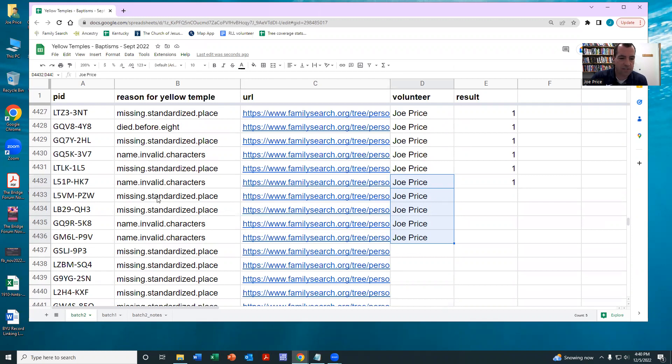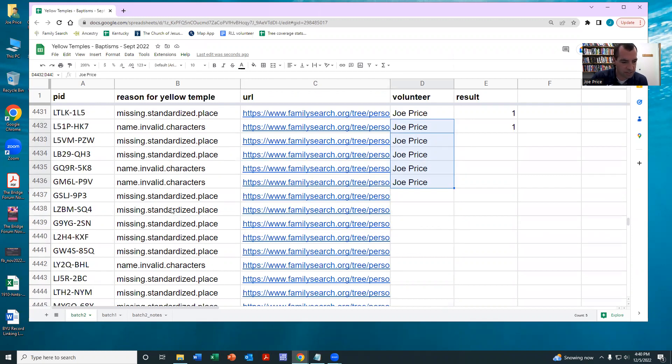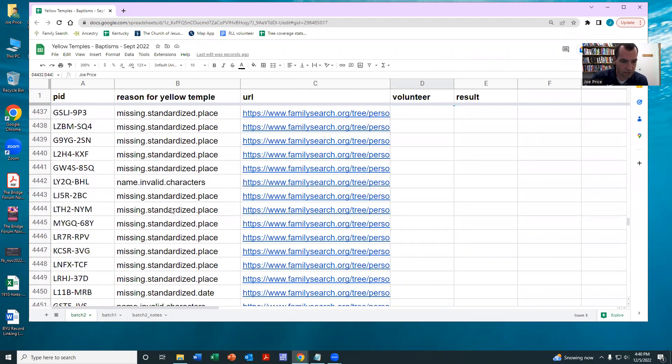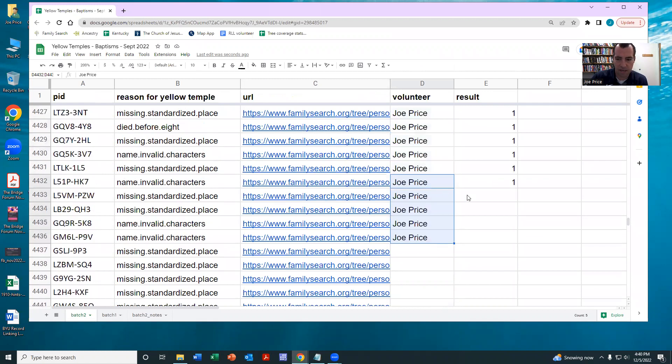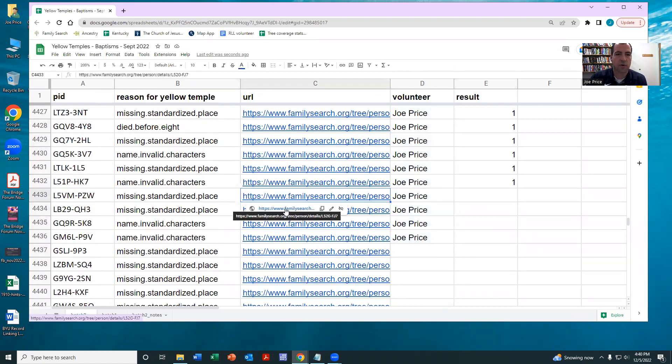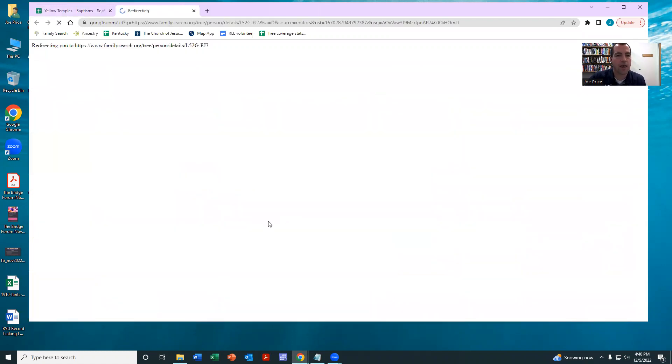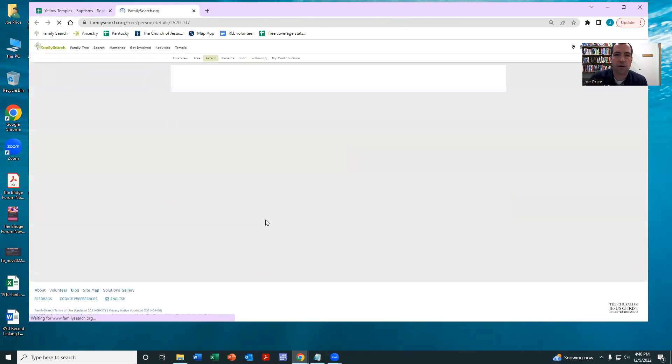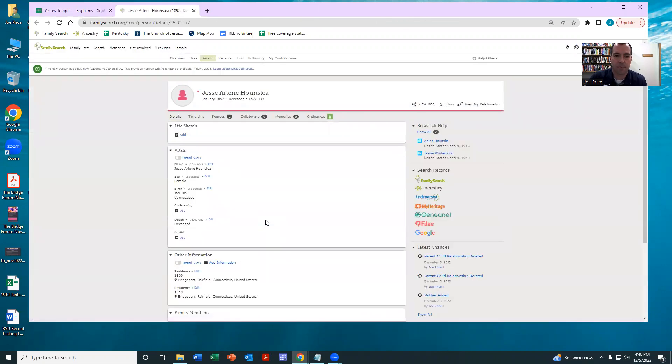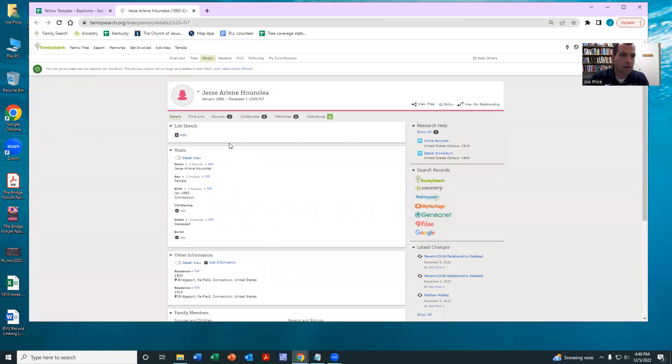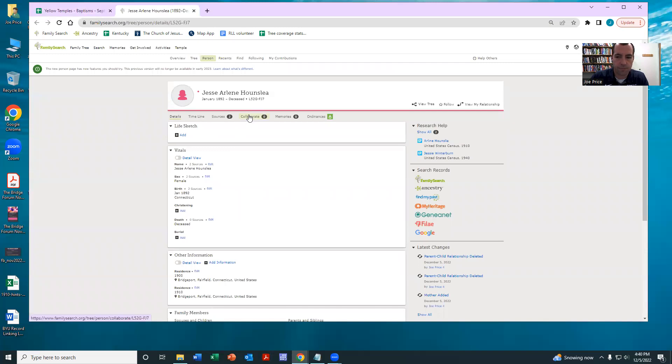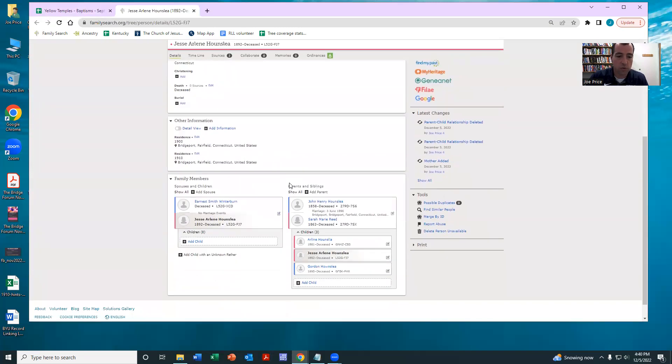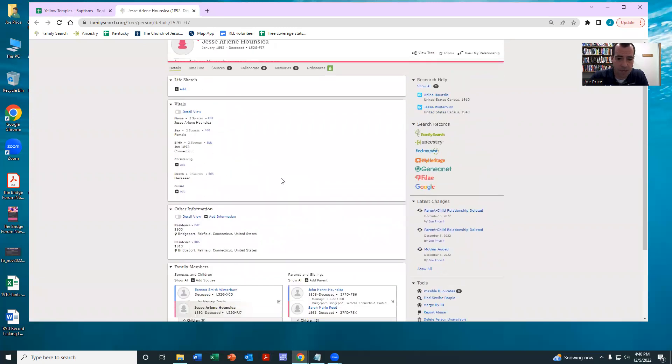So you can see we have missing standardized place, name invalid characters. You can see there's other things that might be causing trouble. So I just click on this URL, and really it's up to you to do whatever it takes to make sure that this person can be green temple.